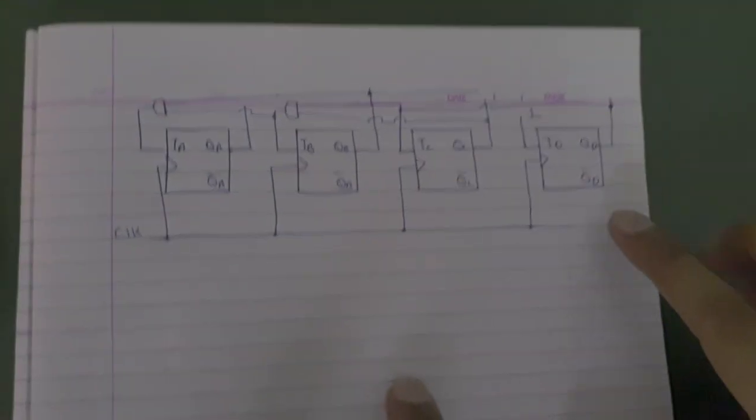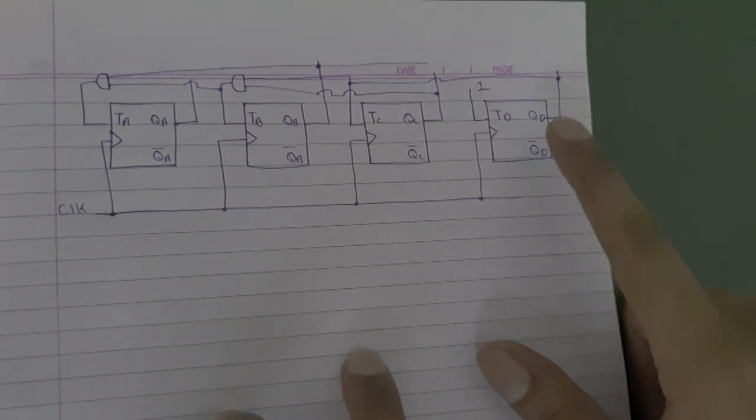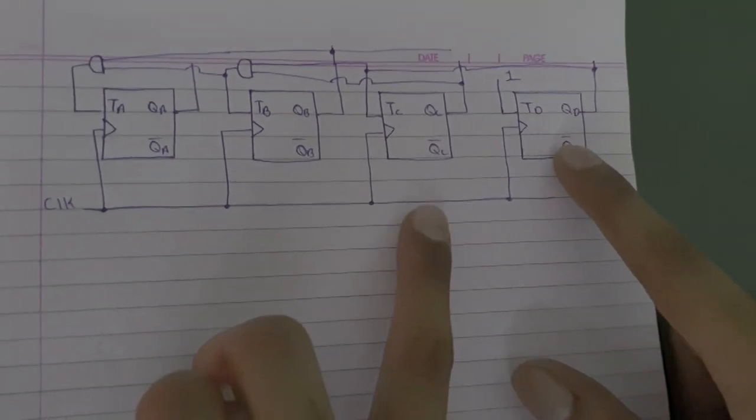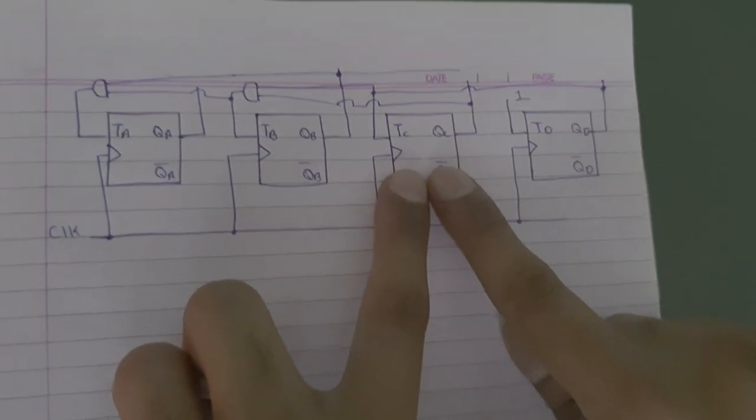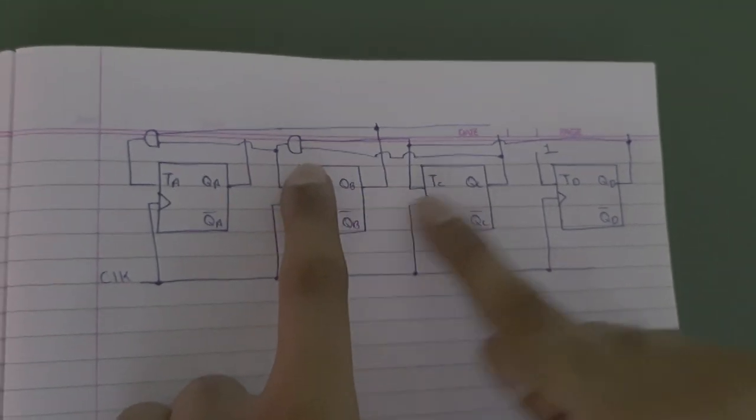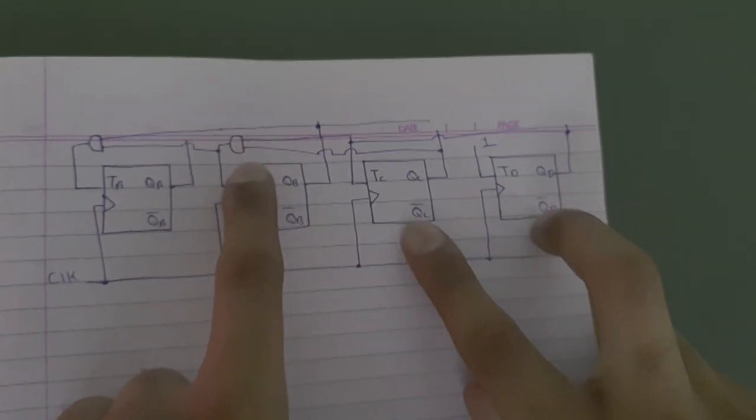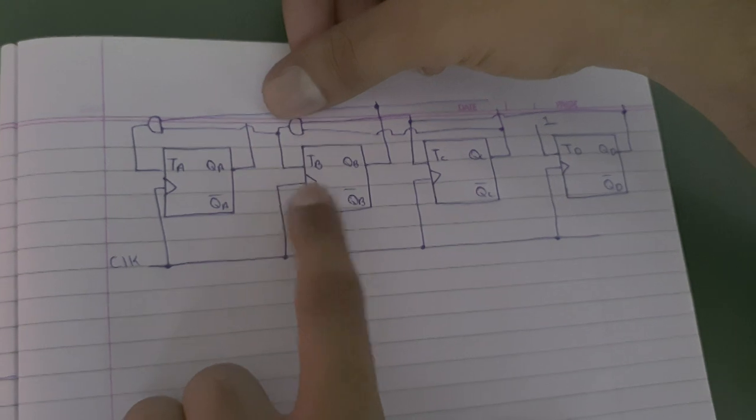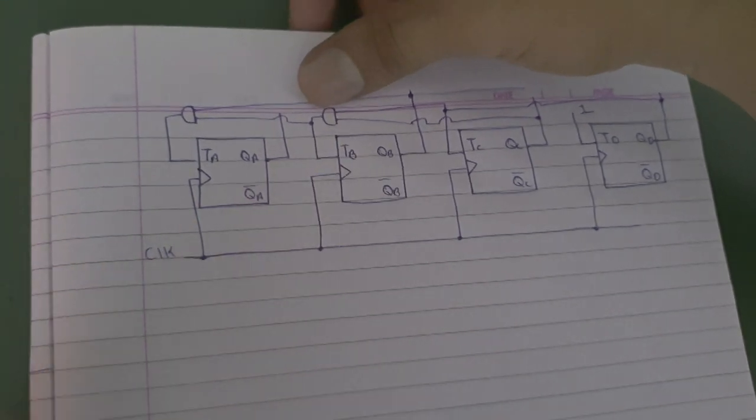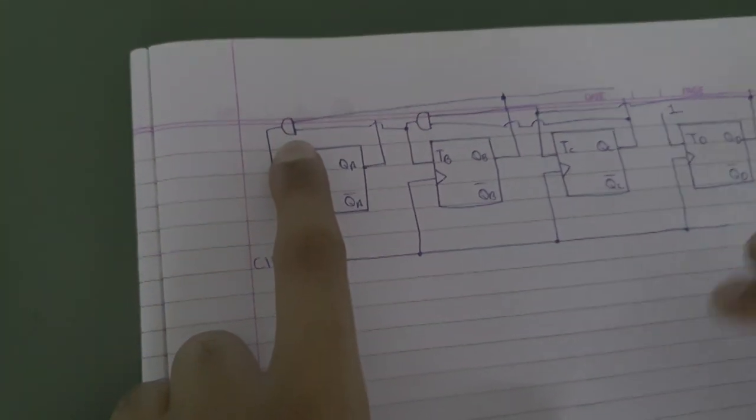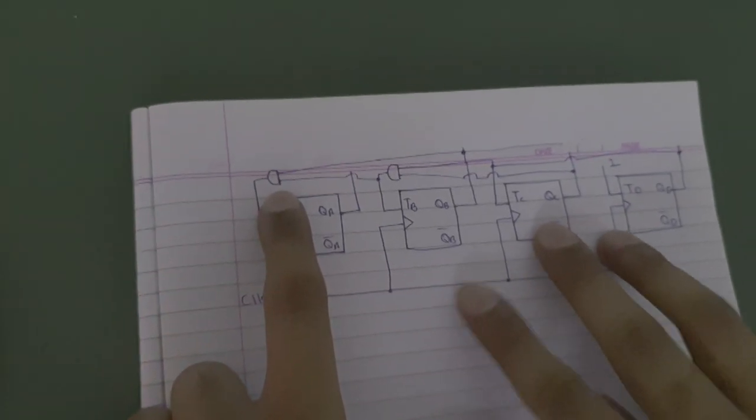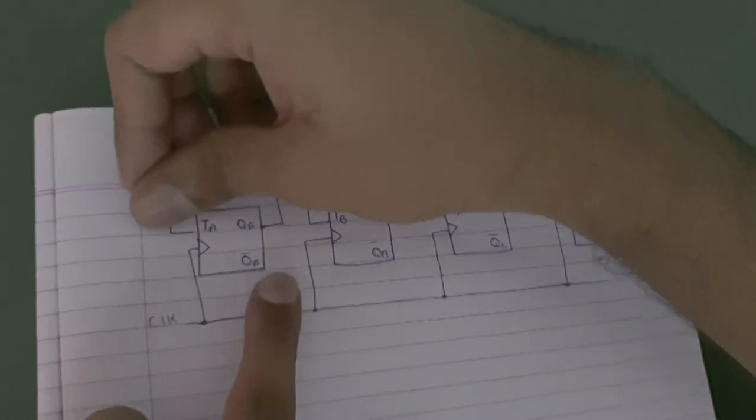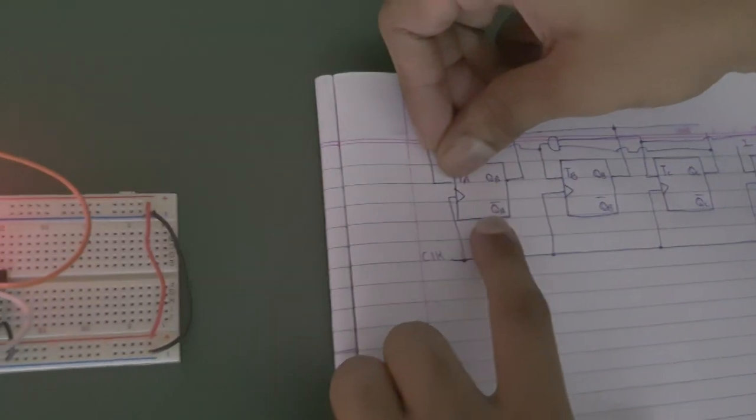There is a constant VCC to this flip flop. Then we have connected its output to the following flip flop. Then we have performed the logical AND operation of previous 2 flip flops. And we have connected the output of that AND gate to the following flip flop. Then we have made logical AND operation between all 3 of this flip flop output. And then we have connected that output to this flip flop.